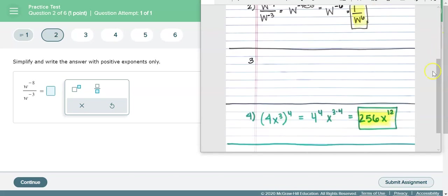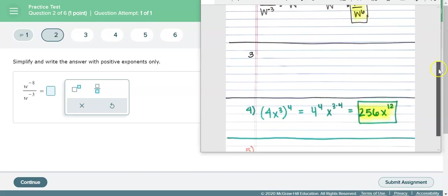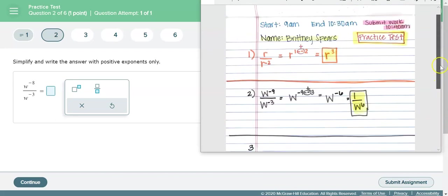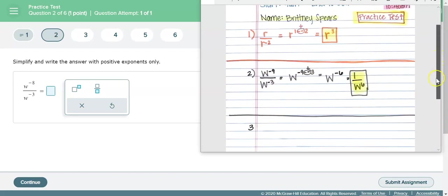And then if you get to number three and you don't know how to do it leave space and come back to it later. That's a very good test-taking strategy: do what you feel comfortable with and come back and do the ones you don't feel comfortable with later. Okay so again this is how your work should look, something similar to this.